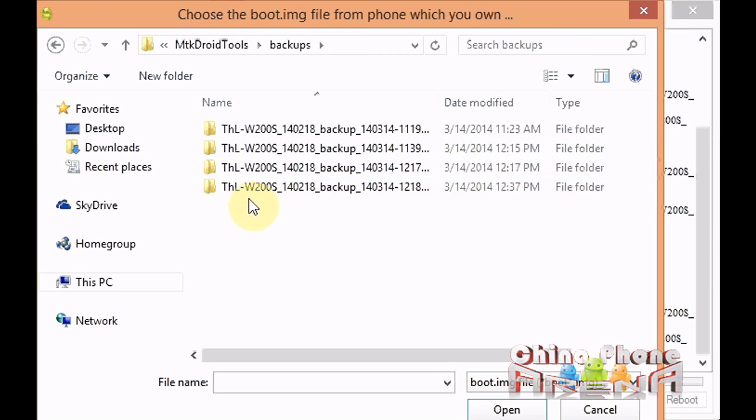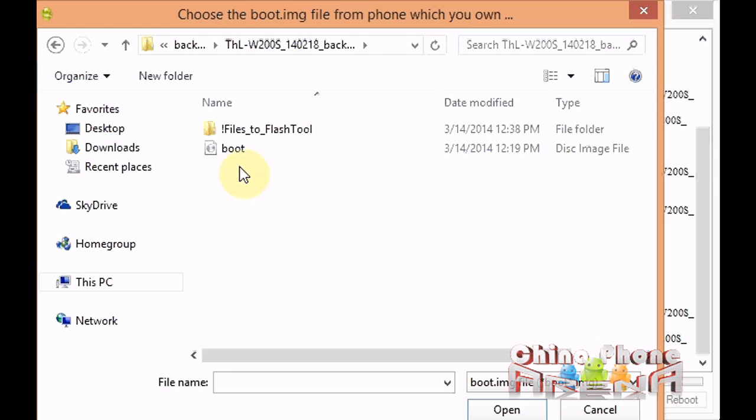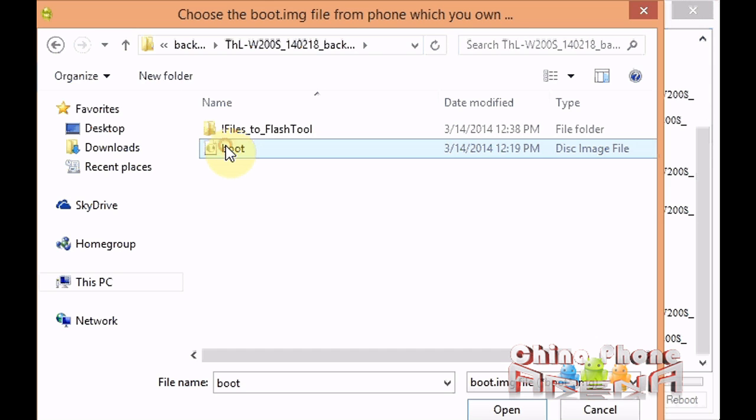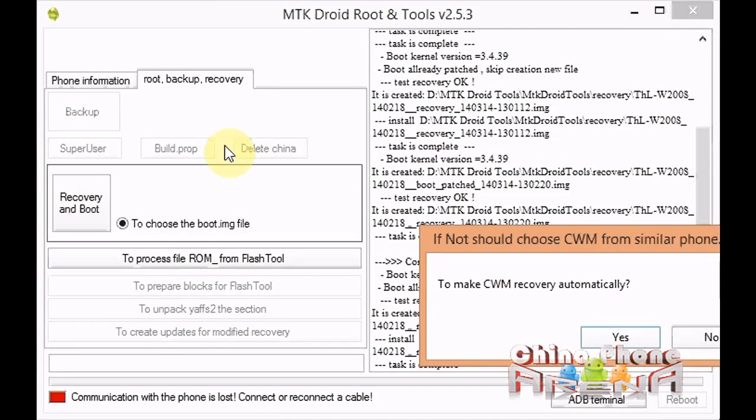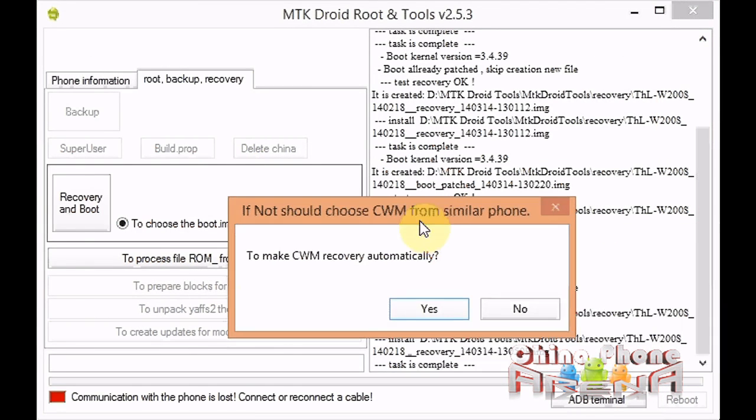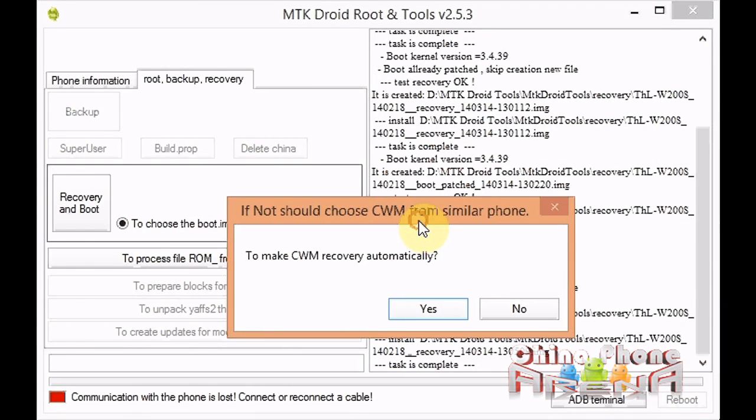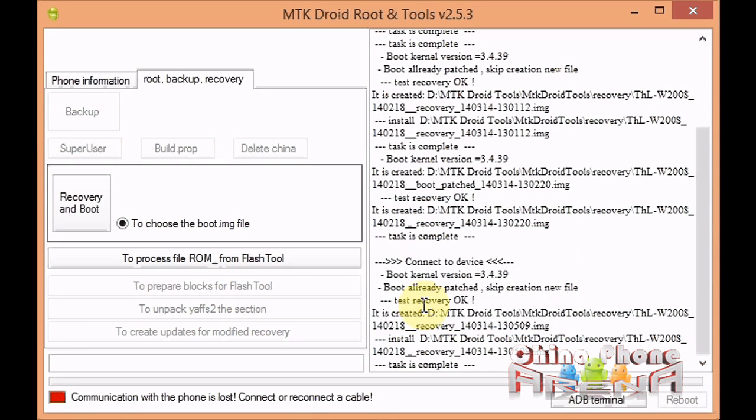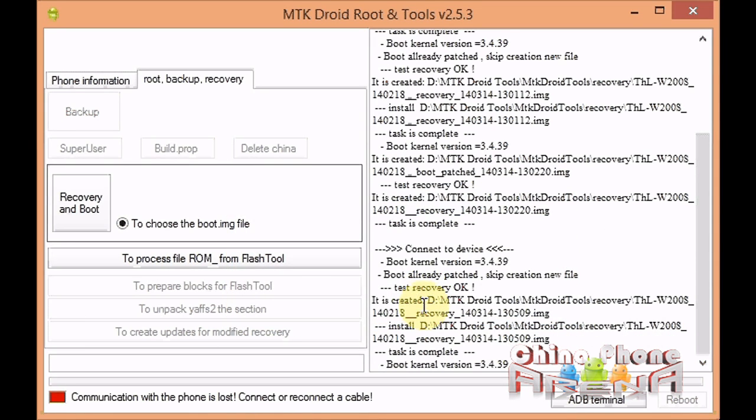I'm directing it right here. It may be anywhere on your hard drive, just direct it to the boot.img file. It's going to ask you to make a CWM recovery automatically. Click yes. It's a very quick process.